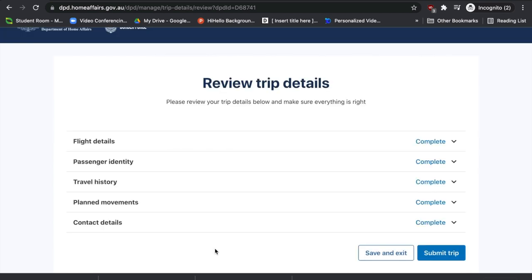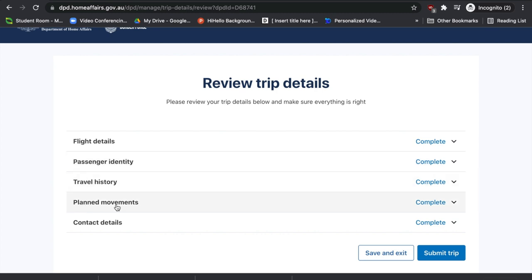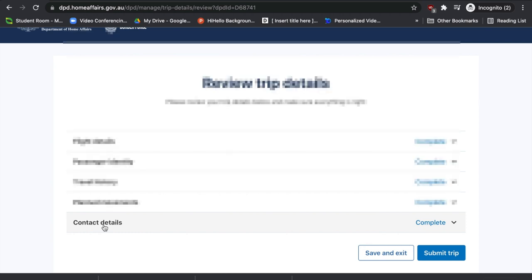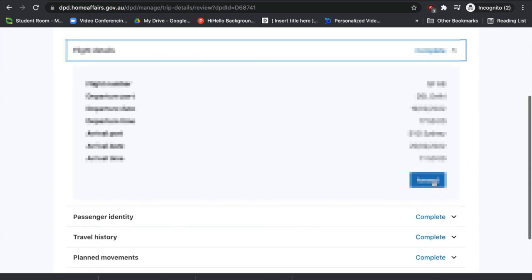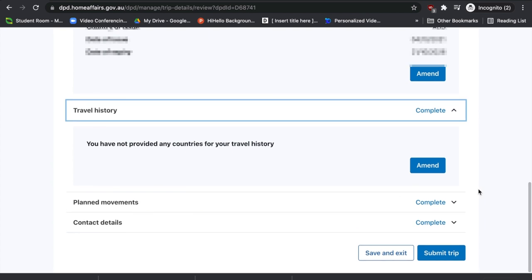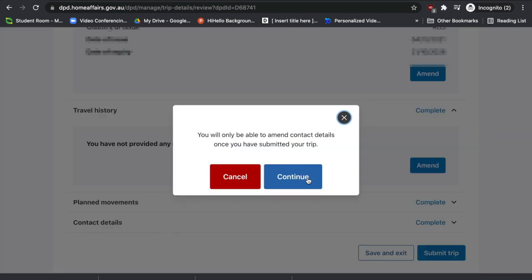The next stage is to review your trip details. Make sure all sections are complete: flight details, passenger identity, travel history, planned movements, and contact details. You can edit any of these, or save and exit to complete the rest later. When ready, press 'Submit Trip'. A notification will appear reminding you that you will only be able to amend your contact details once your trip has been submitted. If everything is correct, press 'Continue'.